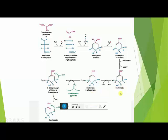In the fifth step, Shikimic acid gets converted to Shikimic acid 3-phosphate through a phosphorylation reaction — a phosphate group is attached to carbon number 3, forming Shikimic acid 3-phosphate. The enzyme responsible is Shikimate kinase. The phosphate group comes from ATP, and ATP gets converted to ADP, which is released.